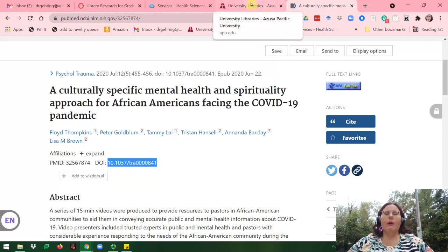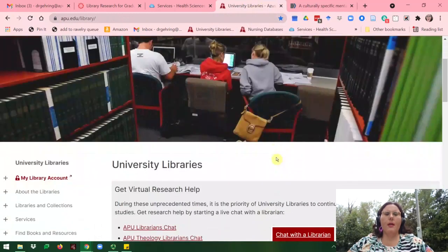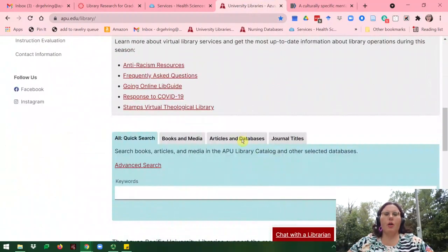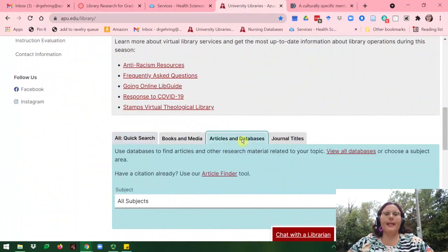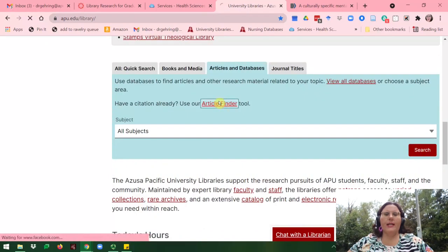Now I'll go to the library website and I will click on Articles and Databases, and then I will click on Article Finder.